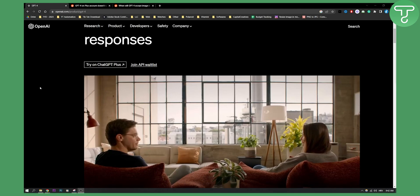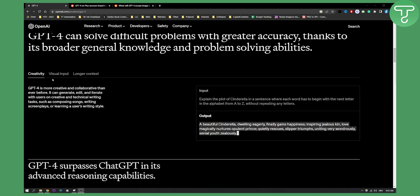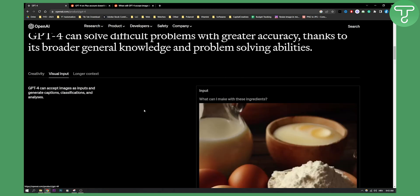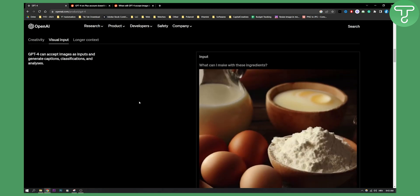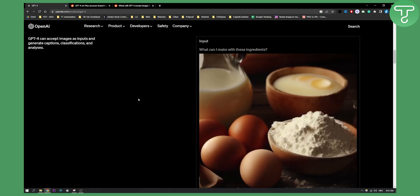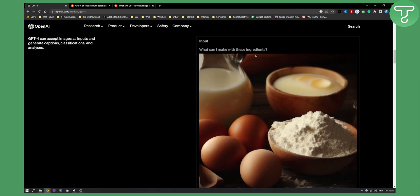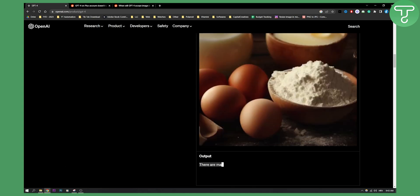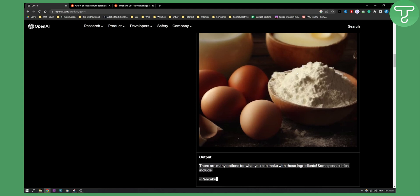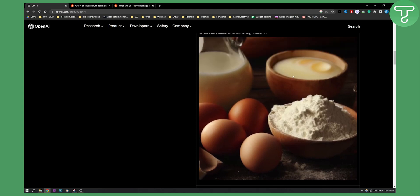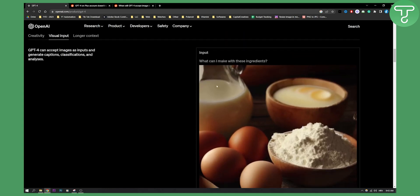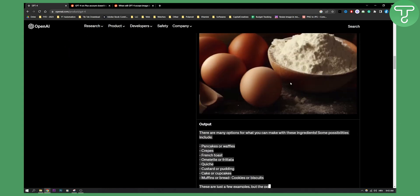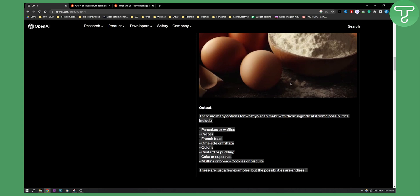GPT-4 actually rolled out a visual input. This is basically how a visual input will look like and how it will be available. This is what you will be able to do. It can accept images as inputs and generate captions. This is what you will be able to do with an image. You will be able to input the image and then you will be able to get the description of an image in the output.